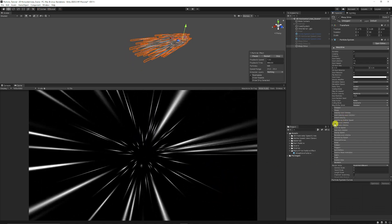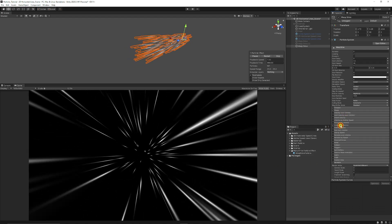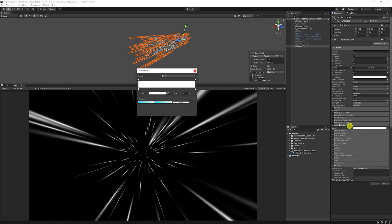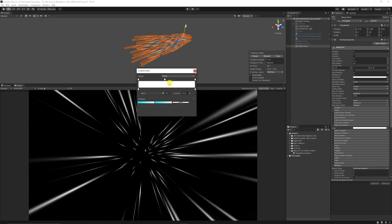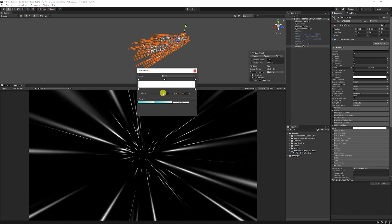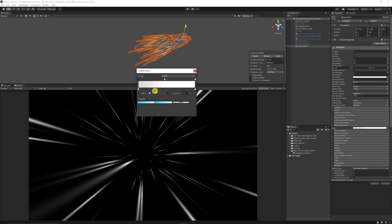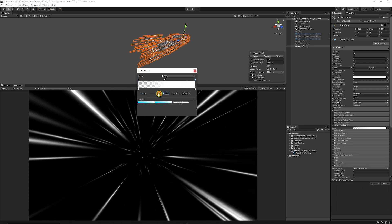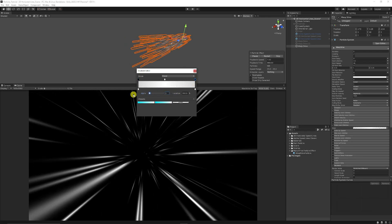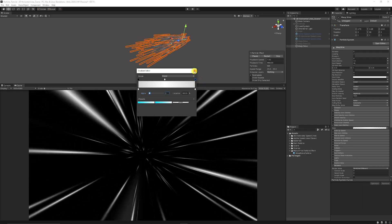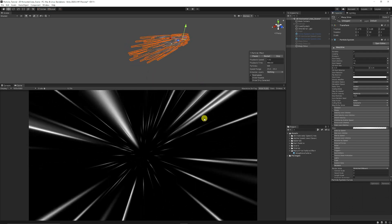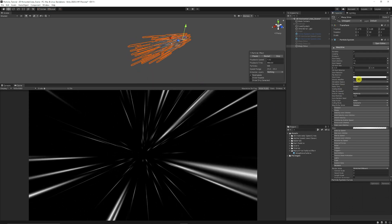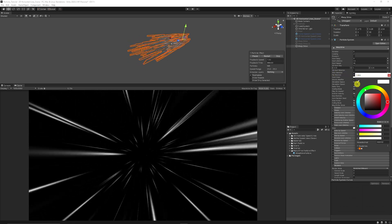Then we can close up the shape, go to the color over lifetime and then if we choose the color and we just set a point in the middle at the top and select the point on the left and take the alpha all the way down and the point on the right we take the alpha all the way down, we get a much softer effect when we're looking to move through space.